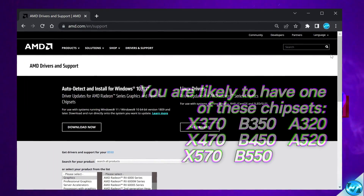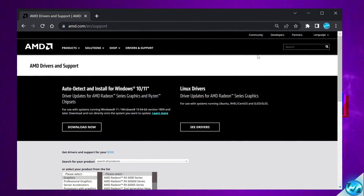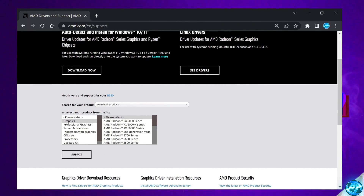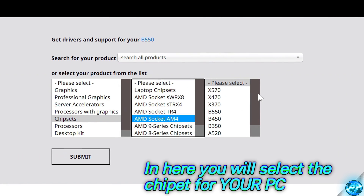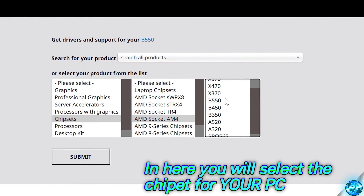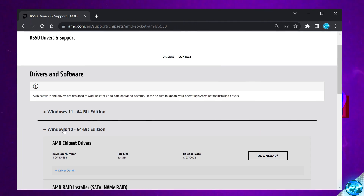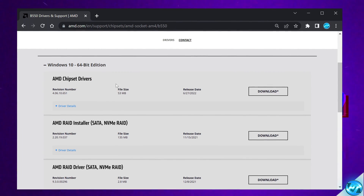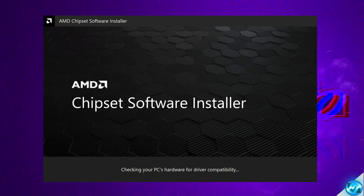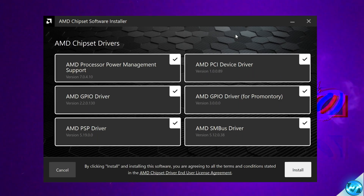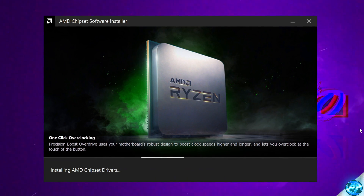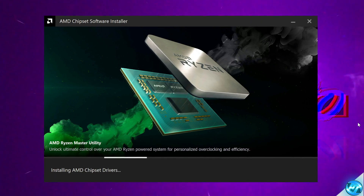With that information, use the link in the description or search for AMD.com support. On that page navigate to chipsets, then select AMD socket AM4. On the right hand side find your chipset, select it, then select submit. Choose your operating system, scroll down, find the chipset driver, and select download. Once completed, the chipset installer will open and double-check your system hardware. For most users, select everything inside and hit install. Your screen could flicker a few times, and you'll likely be prompted to restart.